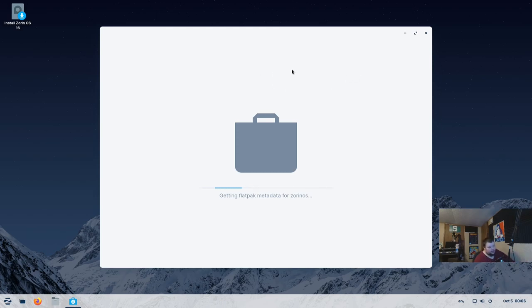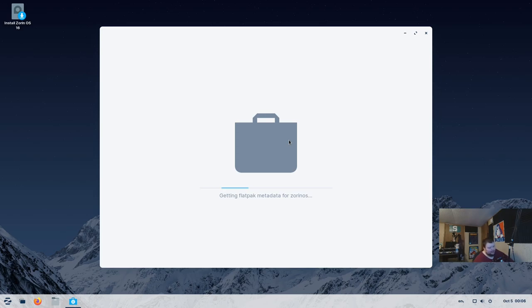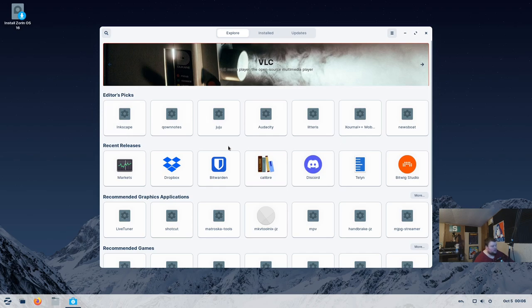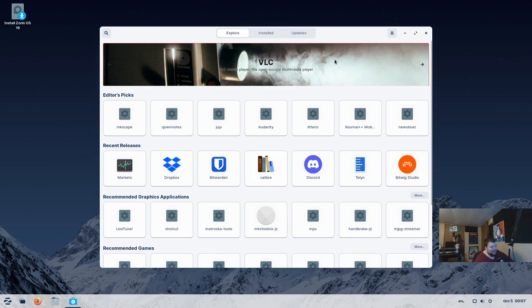Similar to elementary OS, this does pull from flat packs. But I believe they use snaps as well. None of that technical details you actually have to worry about. Once this actually loads, it will show you a whole bunch of software, including all the ones you'd want to use, like Discord and Telegram. They'll all be here right in the graphical app store.